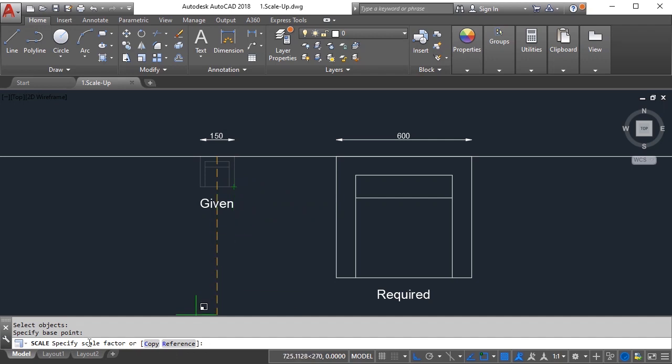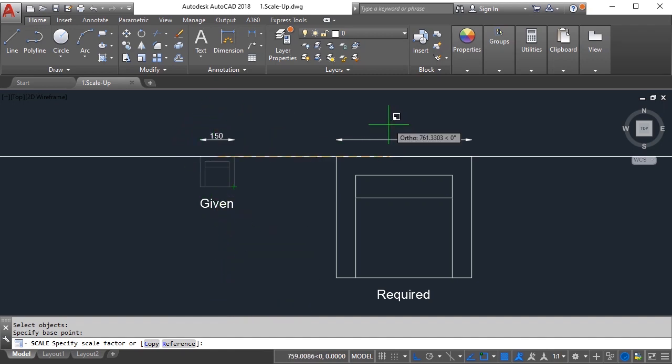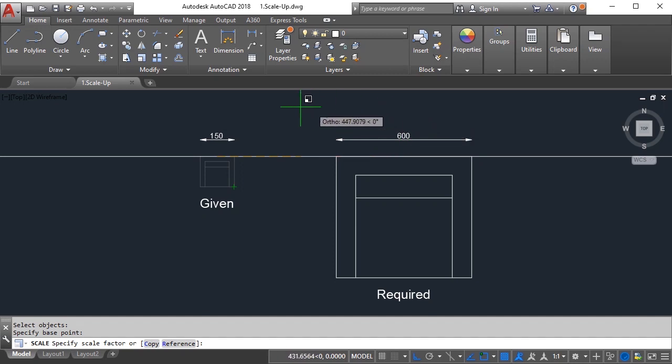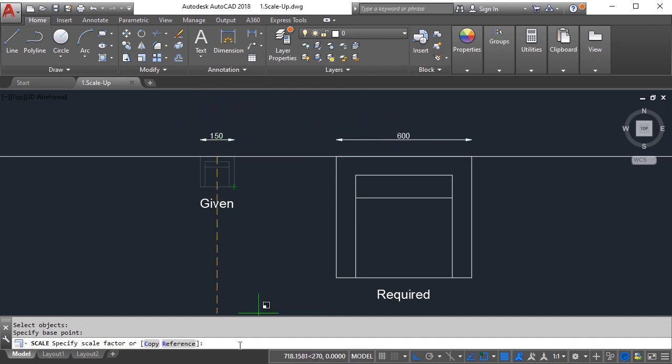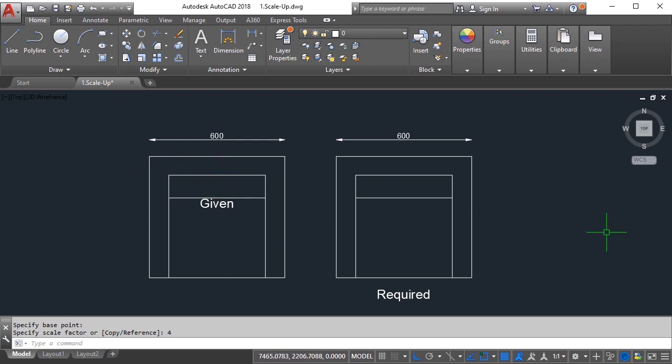Then it will ask you to specify scale factor. Now the scale factor is very easy to calculate - you need to divide the required size by current size. So the required size is 600, if you divide 600 by 150 you get 4. So if I type 4 enter, we get 600. This was the example of scaling up your object.